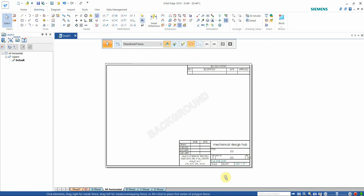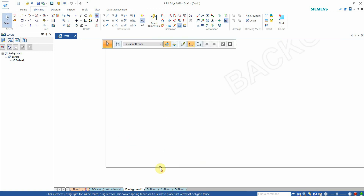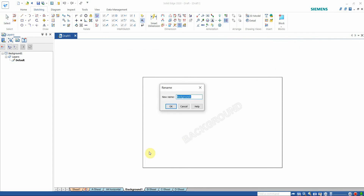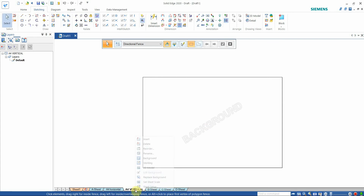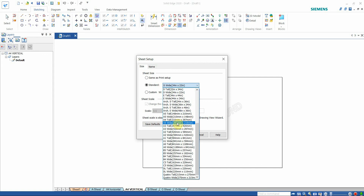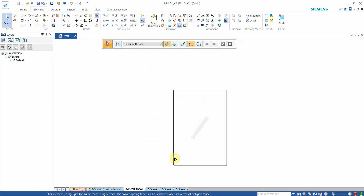This is how the A4 horizontal page looks with the nameplate. For the A4 vertical, go here, select Insert — another background has been added. Rename it 'A4 Vertical'. Go to Sheet Setup, select A4 tall, and confirm. Now we have the A4 vertical background ready.